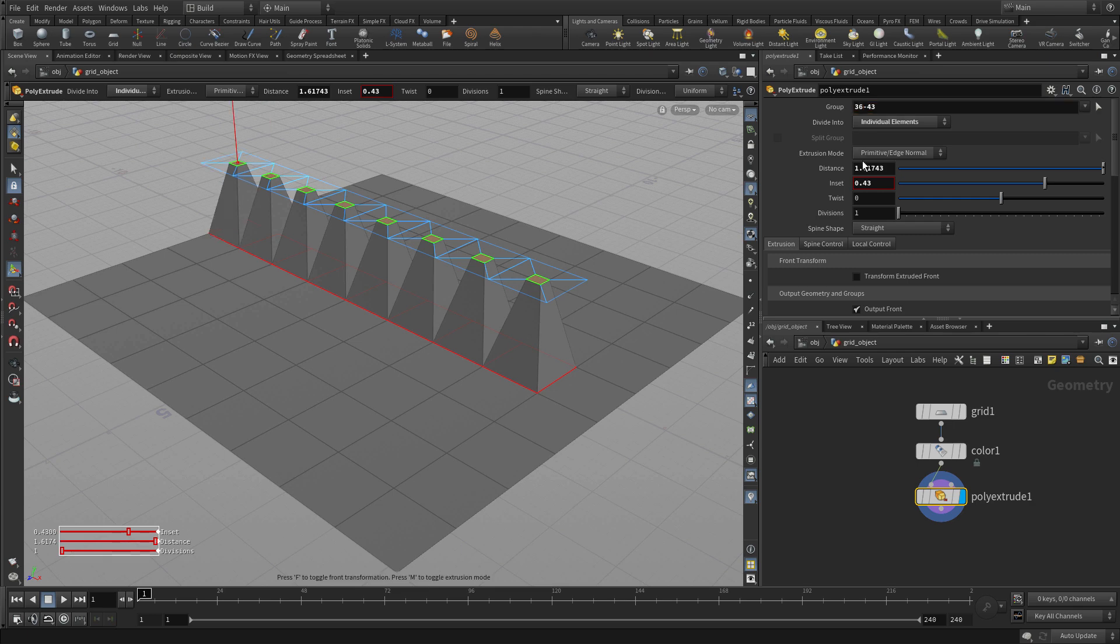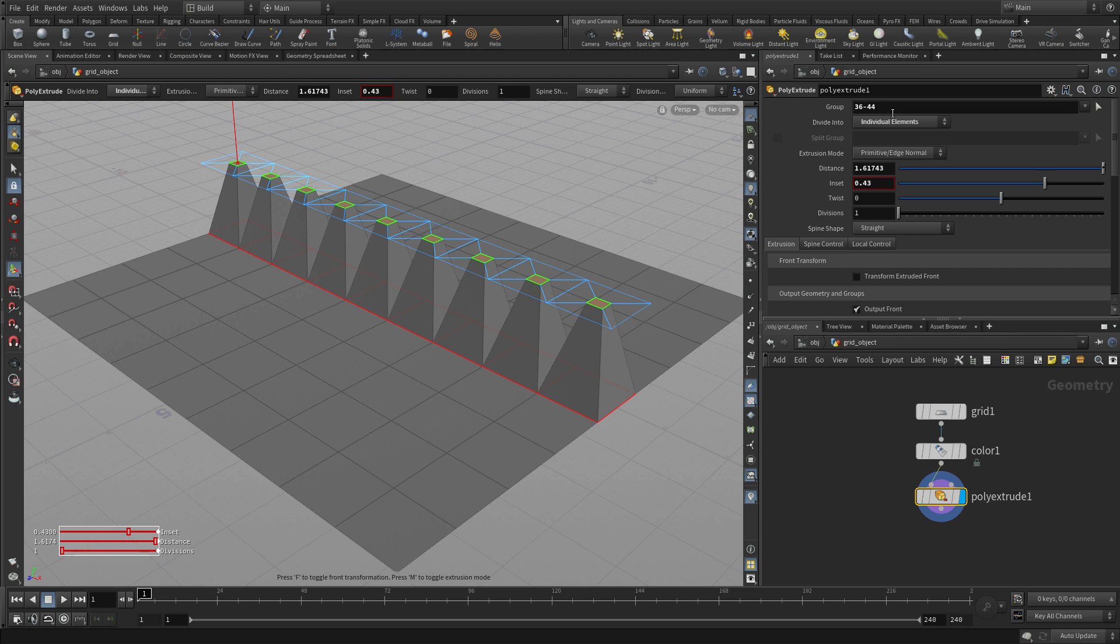If I change the number from 37 to 36, I get an extra poly extrude there, and if I change that to 44, I get an extra one there. So that number becomes very important.